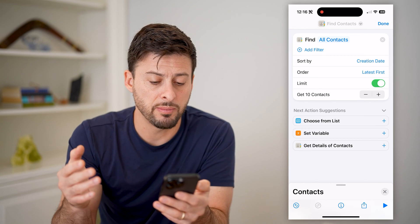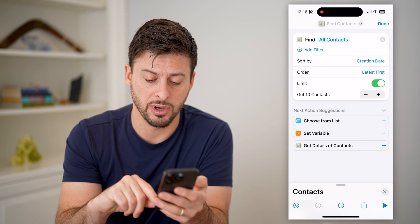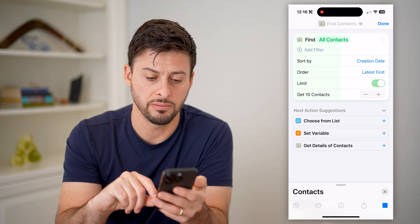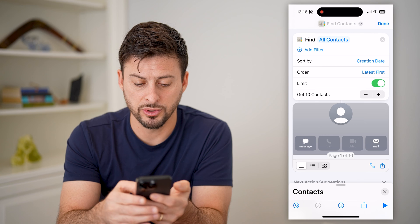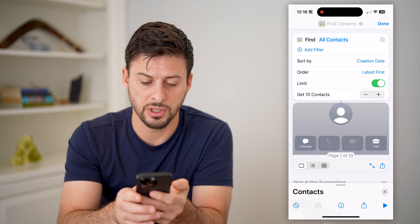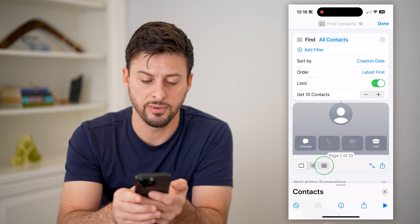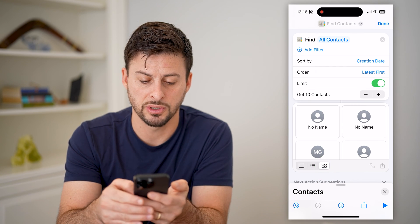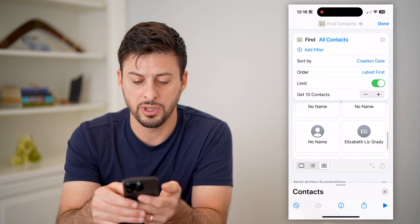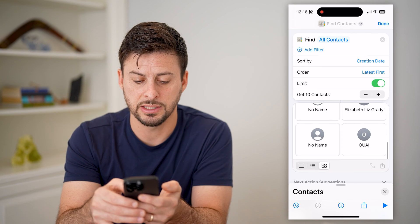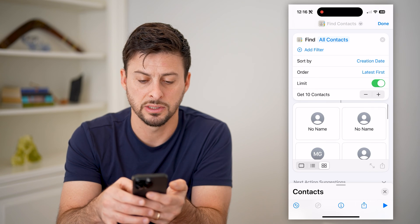Now if you want to make sure this works, just press the little play button at the bottom right and it will start running through these. You can choose the look of it — let's choose the grid view and go through to see all of your most recent contacts.